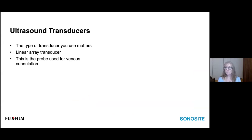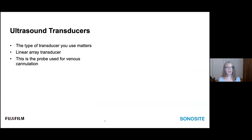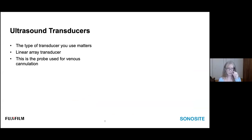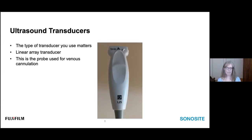The type of transducer or probe matters. For vascular accesses and guided cannulation in the hemodialysis unit, a linear array transducer is what is needed. This probe is used for venous cannulation of arm accesses, and you might find doctors also using it for cannulating femorals or jugular veins.